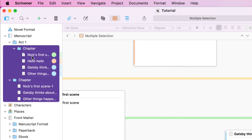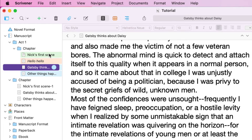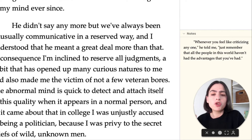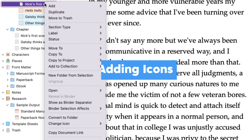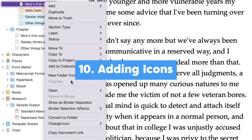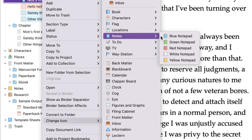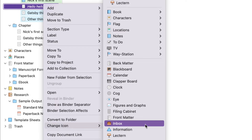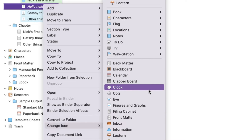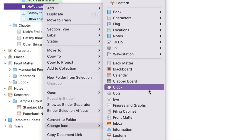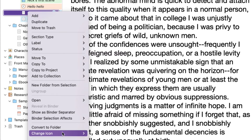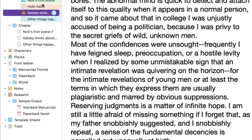I use these colors for status, but you can use colors for anything. Another thing that I like to do on the side is if I'm trying to keep track of all of my different subplots, I go to Label, Change Icon. So let's pretend the blue notepad is for the main character, and then the clock icon is for — I don't know — there's a ticking time bomb and that's the main theme of a few scenes. I really think having these icons in this visual representation is really, really important. So I do colors and then icons to organize.